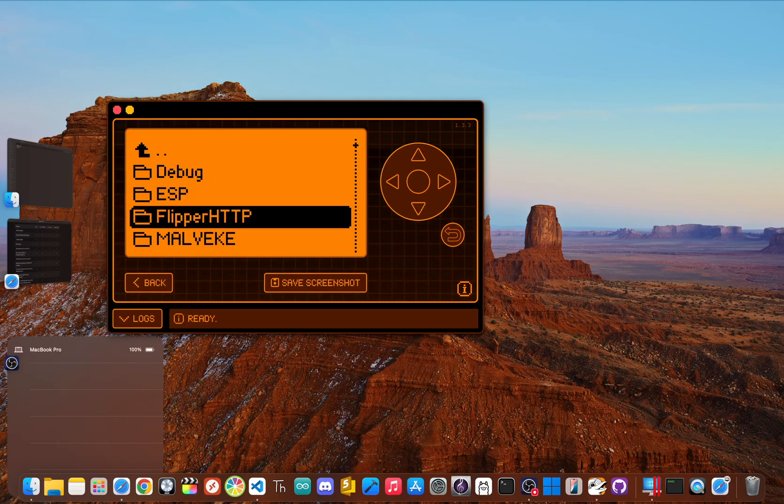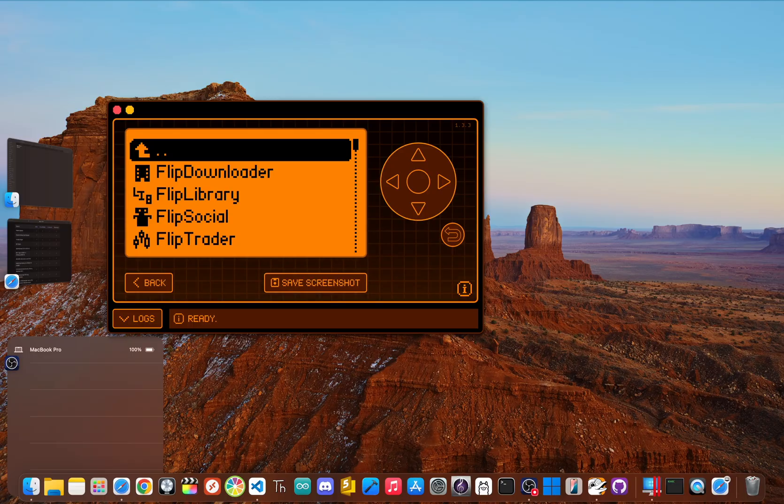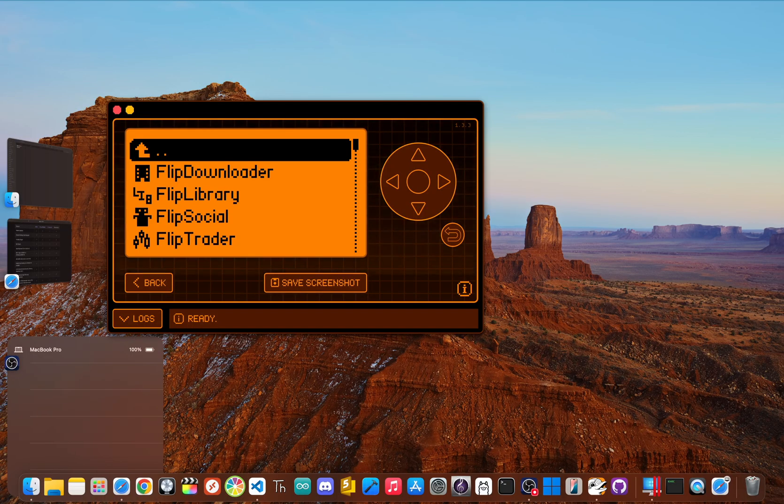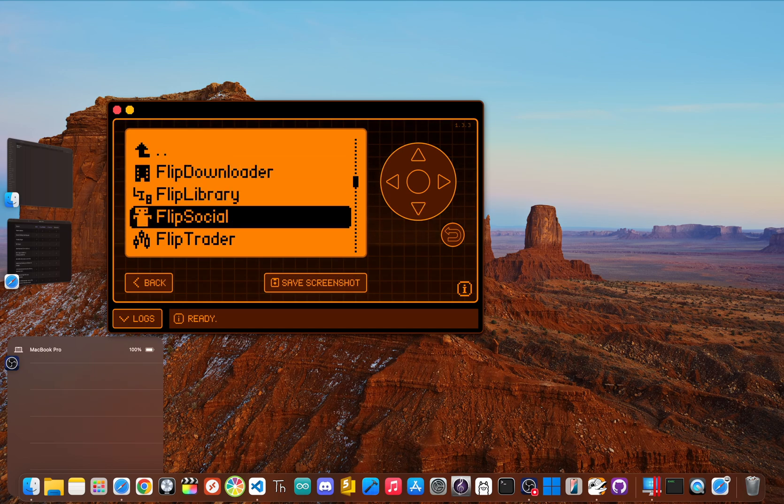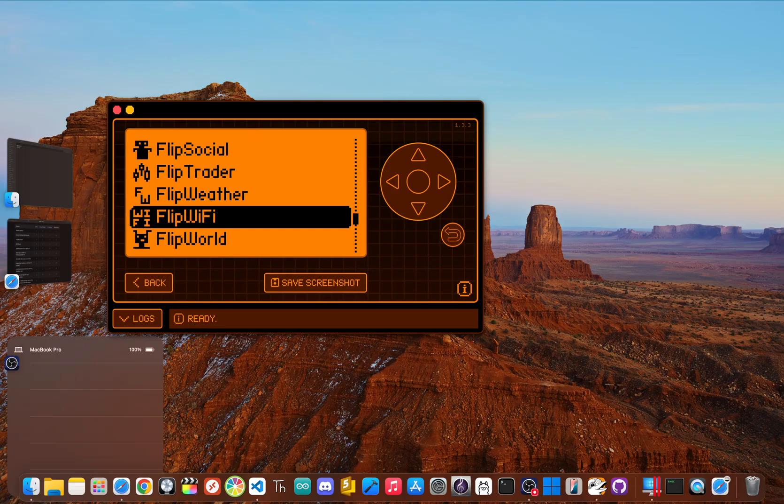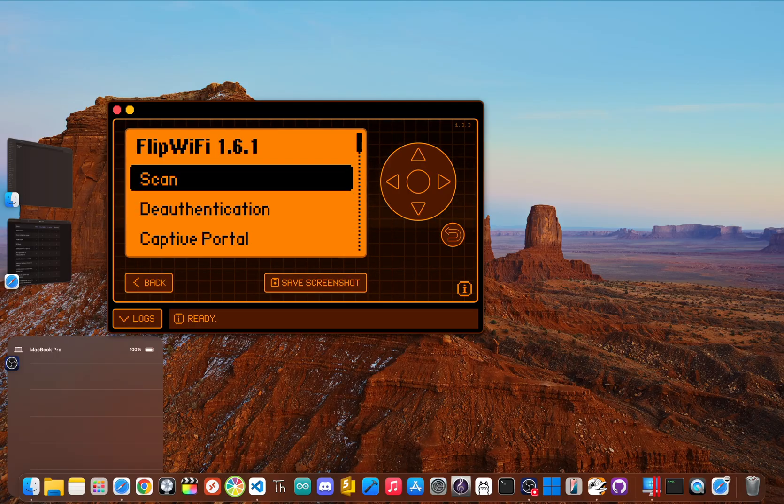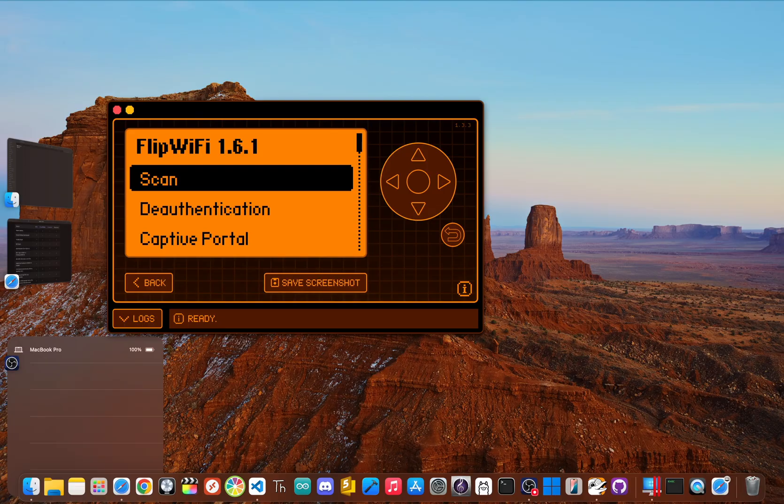And the next one is a gateway to a whole new world of Wi-Fi hacking. Now, the Flipper doesn't have a Wi-Fi chip built in, so to do any kind of Wi-Fi penetration testing you need an external Wi-Fi development board. This is where the Flip WiFi app comes in. Flip WiFi is a companion app that lets your Flipper become the command center for that Wi-Fi board.